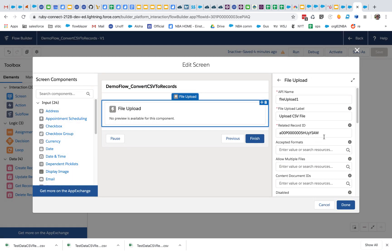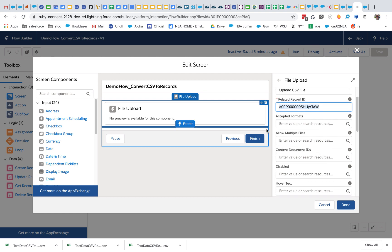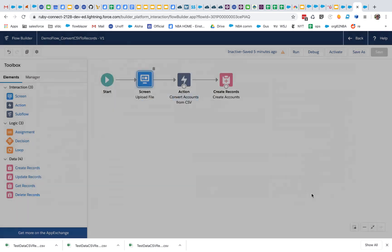One little annoying side note: this file upload requires a record ID. There were no records involved in the process we just went through, but we still have to provide a valid record ID because this file upload was optimized for use cases where you want to upload documents and associate them with records. So you have to find some record to provide an ID, then we promptly never use that related record again.